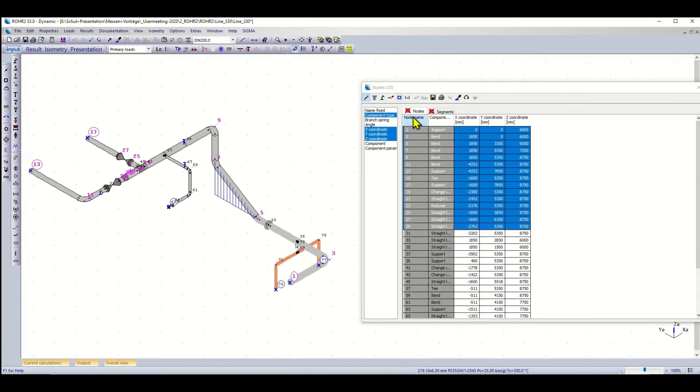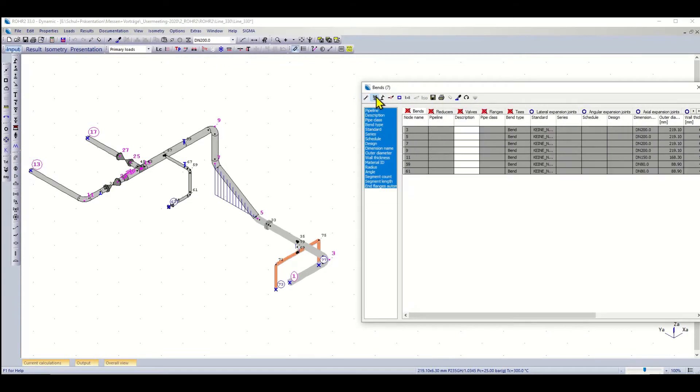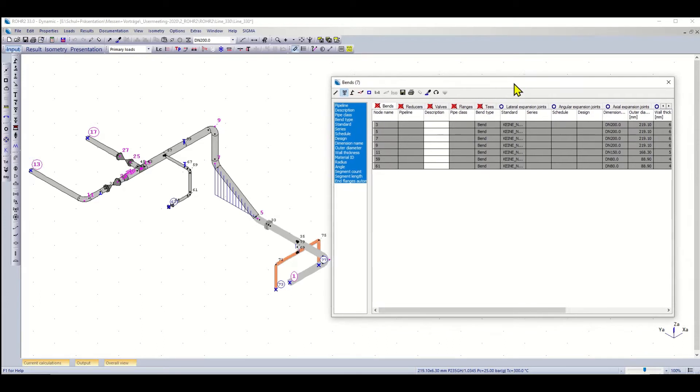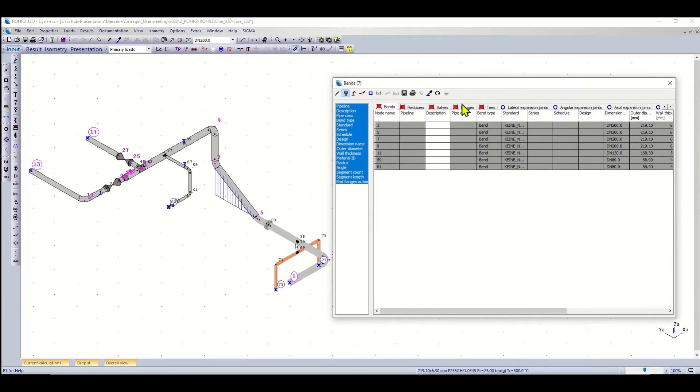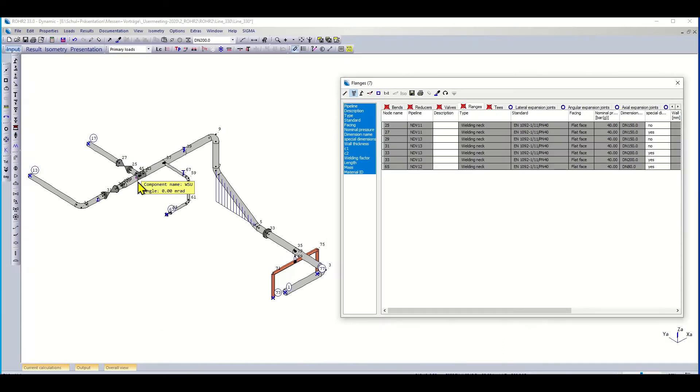In the input data, we have the node data, the segment data, and then all the different bends, the reducers, the valves, the flanges, the tees—all the components. For these, if you click on a certain line it will show up where it is. Let's go through some other elements.